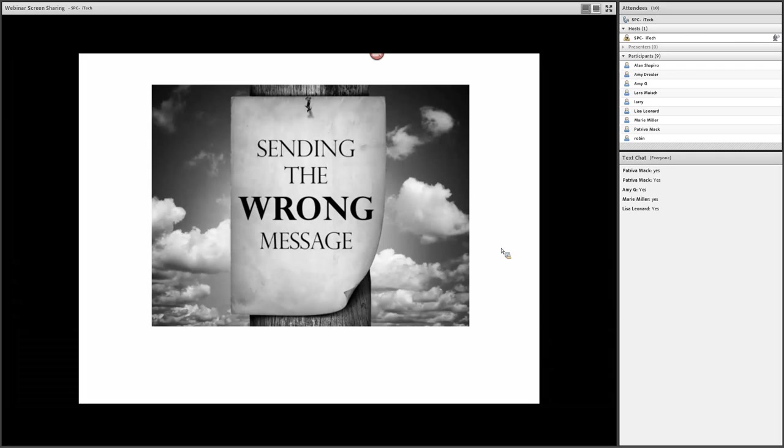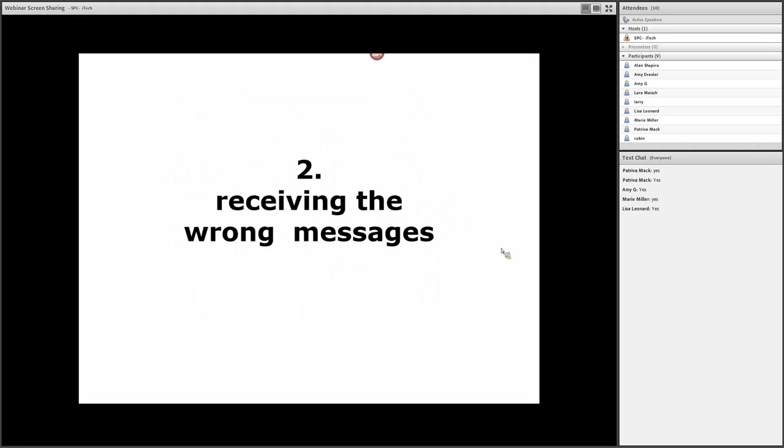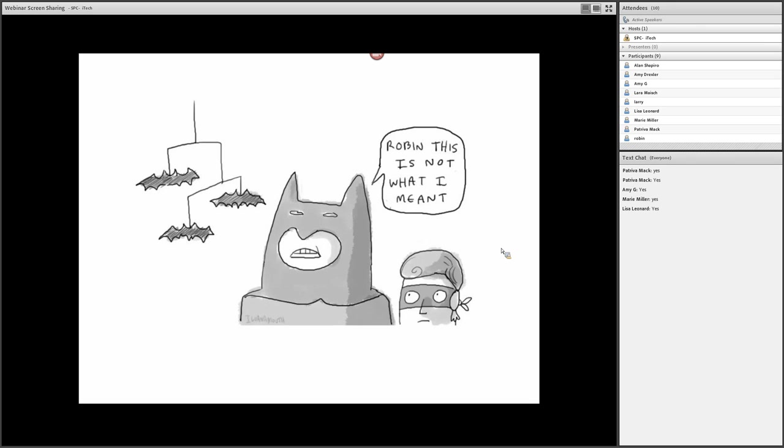Tip number two: In addition to sending the wrong message, receiving the wrong messages. You've probably seen this happen and you might have experienced it yourself. Sometimes people just don't get it. You think you're clear enough.